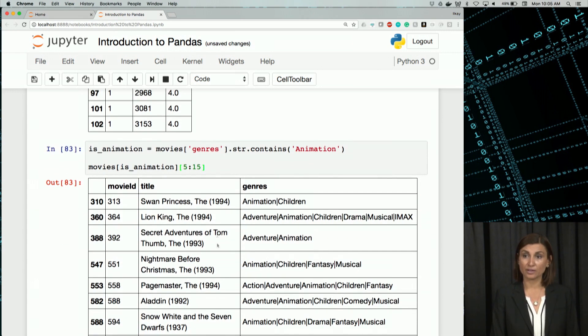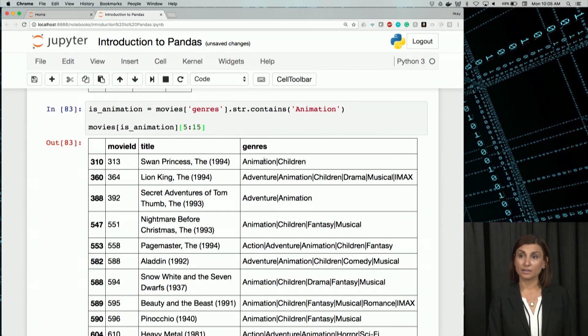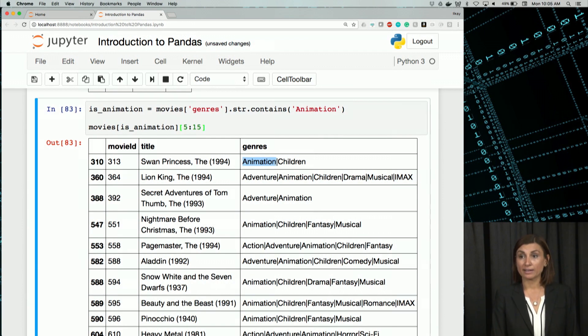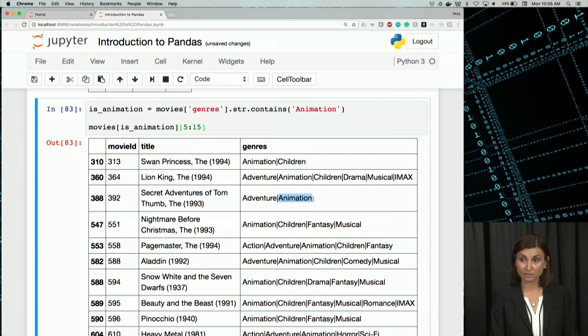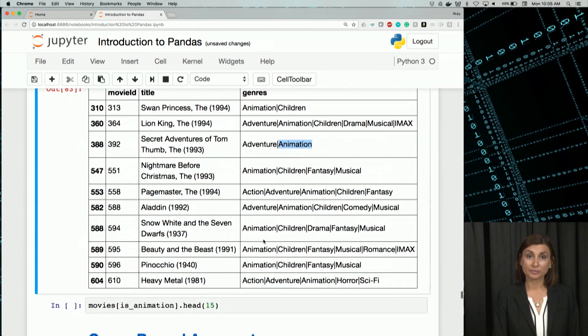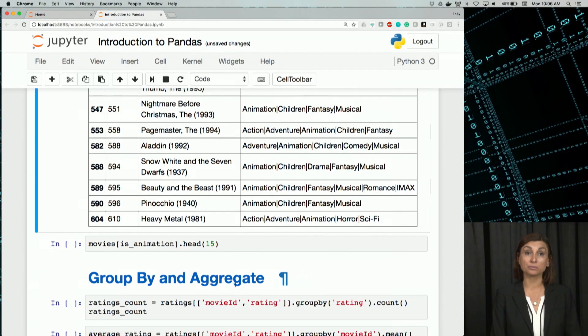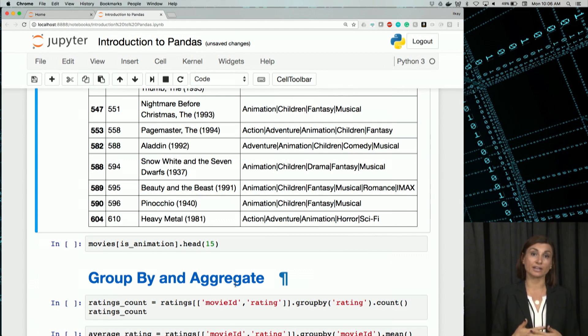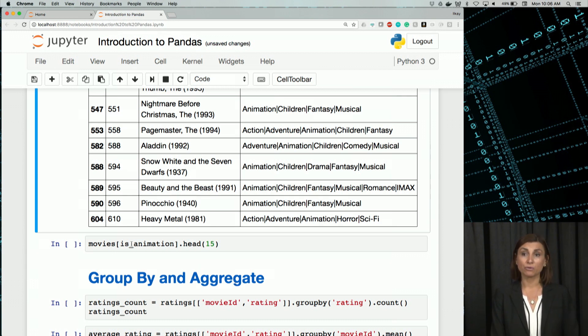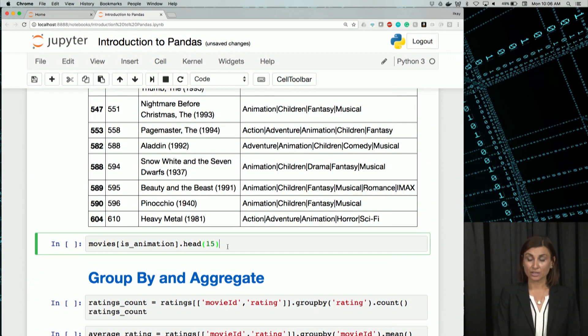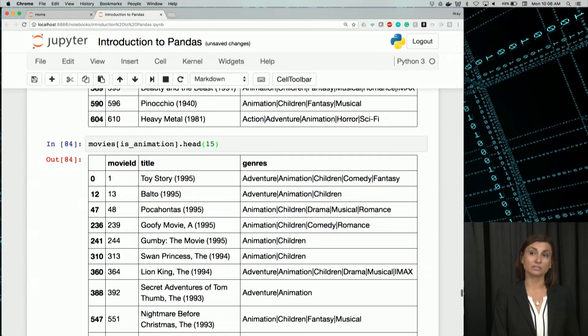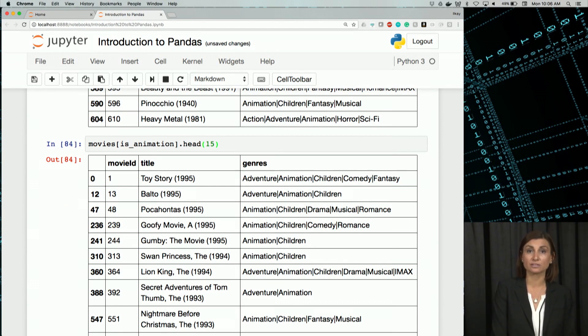We see that there are some movies here. And each of them will have that animation somewhere in their genres column. So in order to get the rows which match our criteria, we simply index the data frame using a filter we created. For example, movies isAnimation will give us all the animation movies with animation mentioned in their genres.